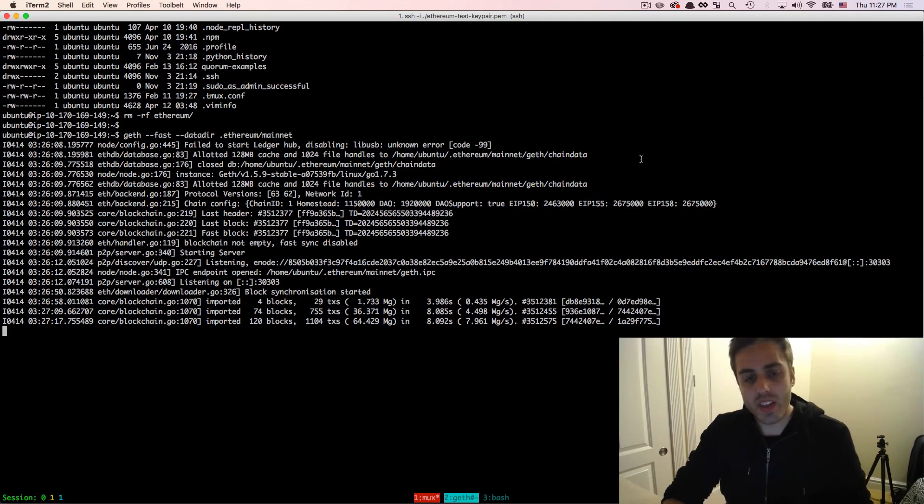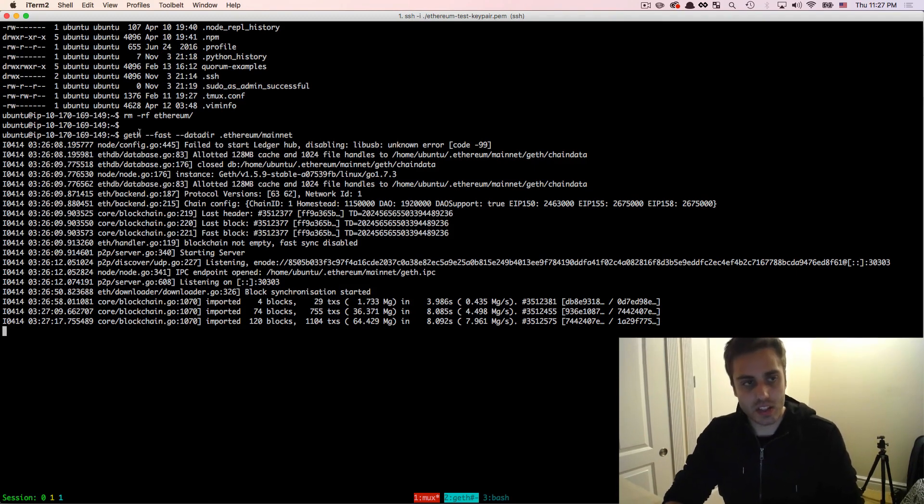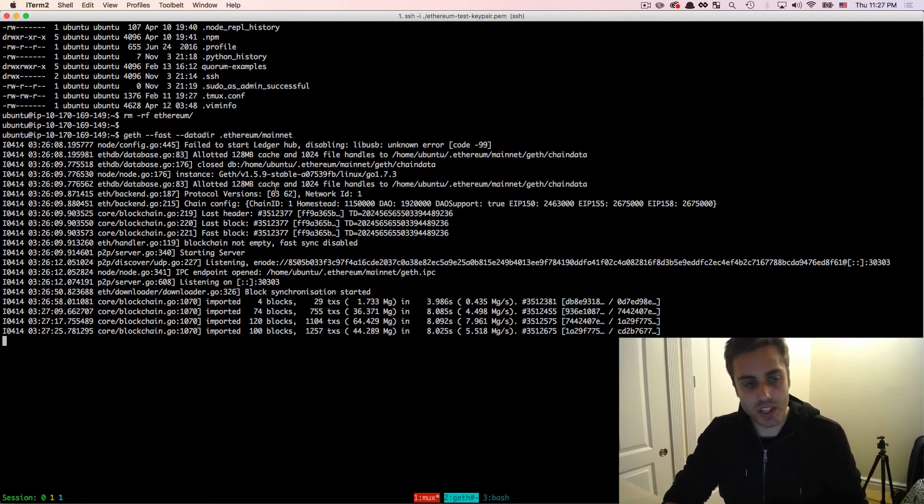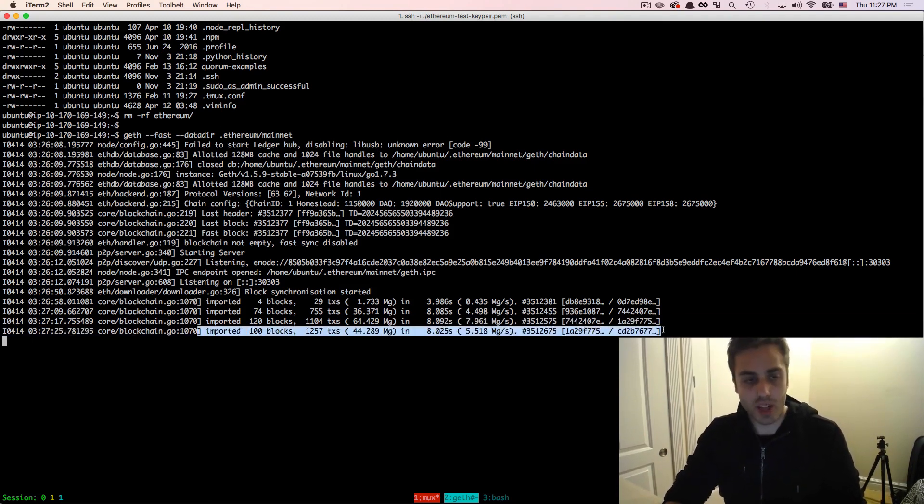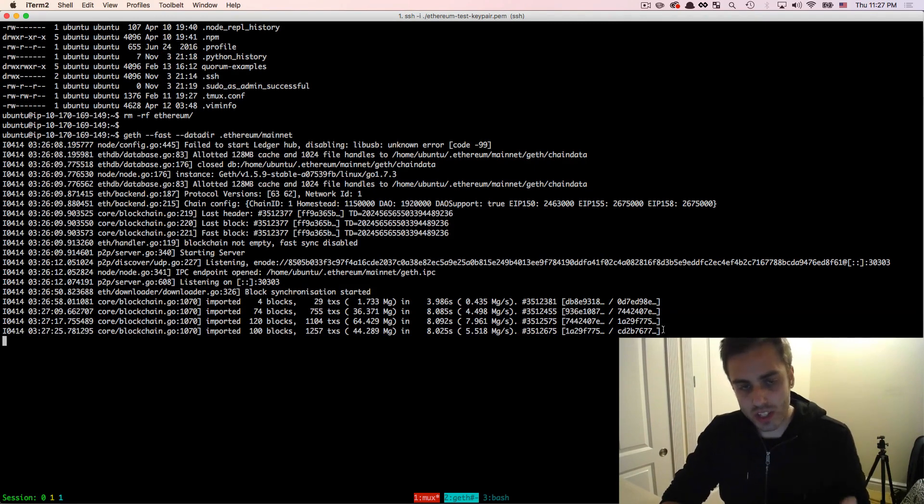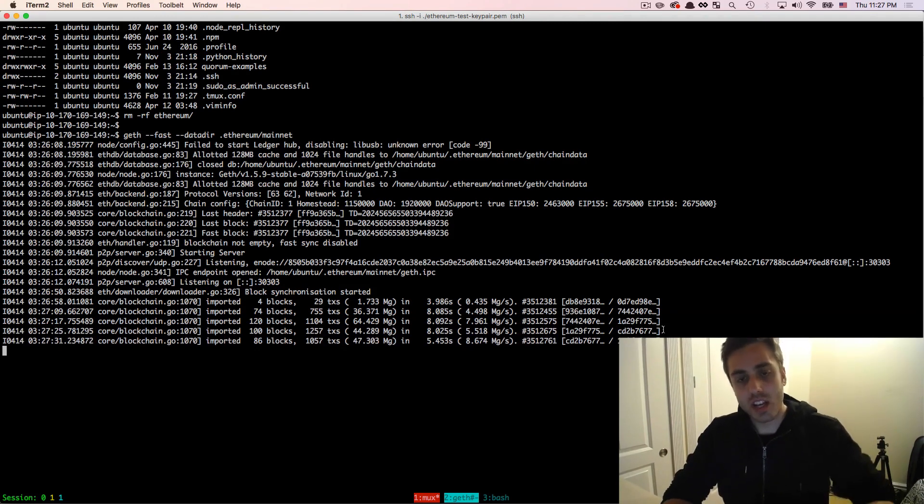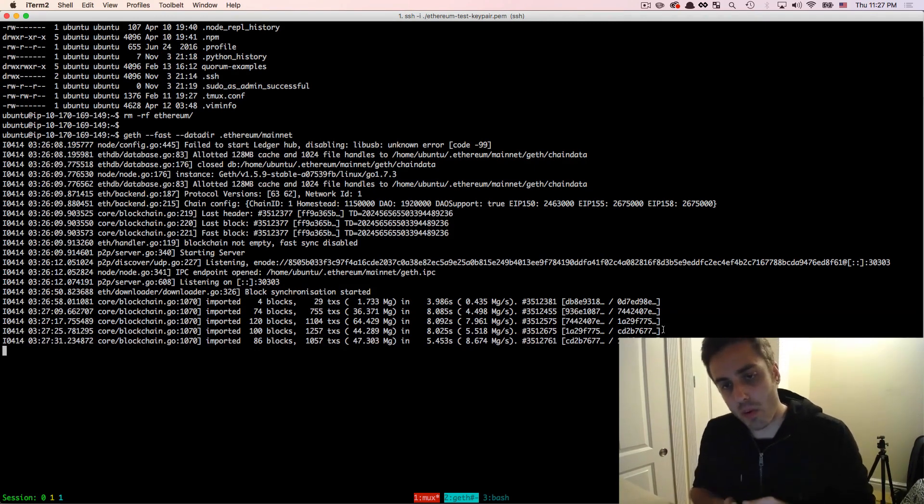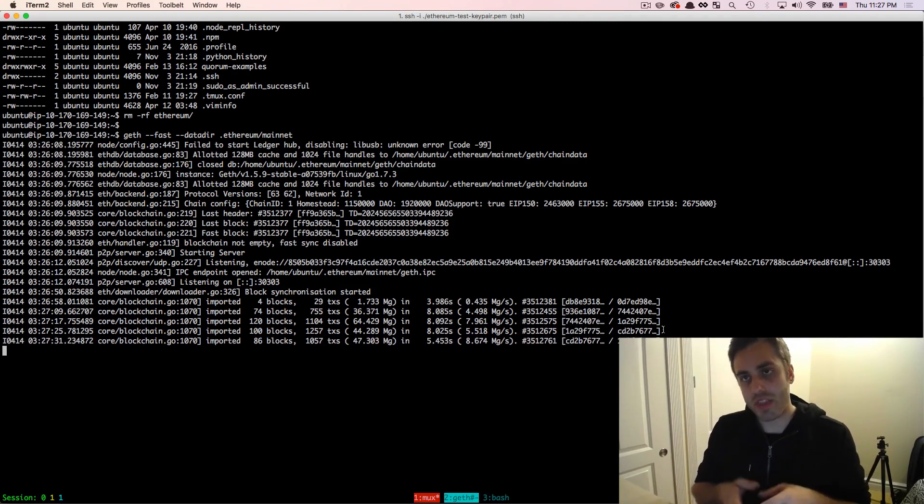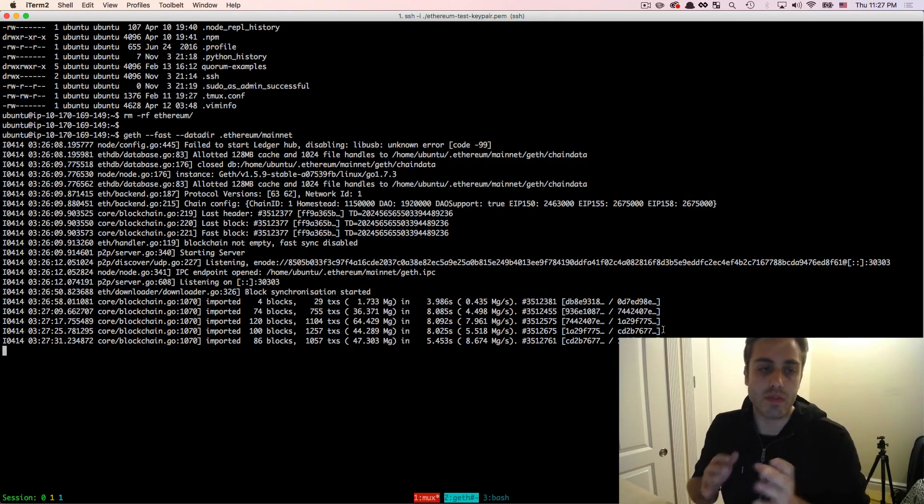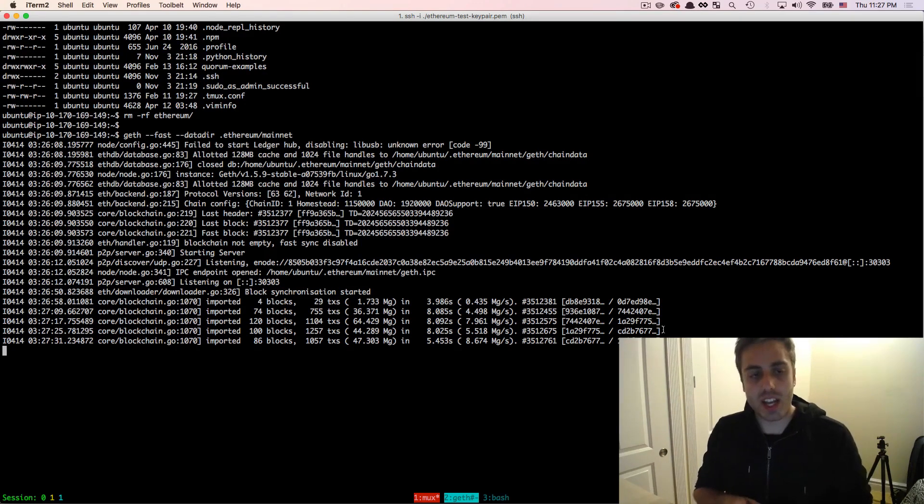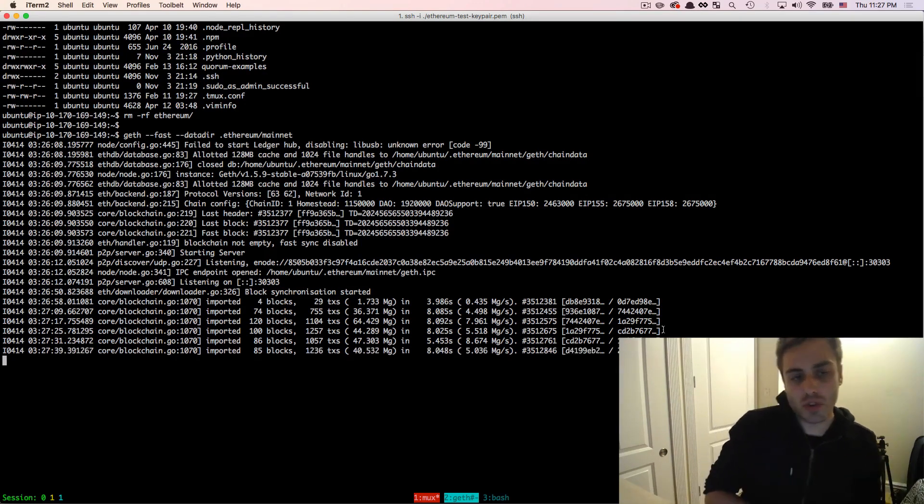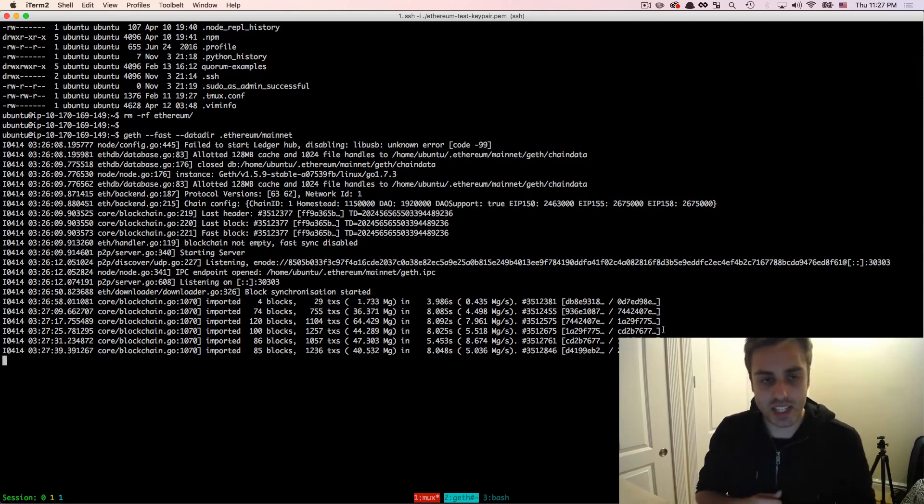And you'll note that as the geth fast sync starts to get close to the end, that it will start just importing blocks, it won't start downloading the state. So at some point, around 1000 or so blocks away from the current head that geth knows about, it will stop downloading state and it'll switch to a normal synchronization where it's just downloading the blocks and processing the state as normal.